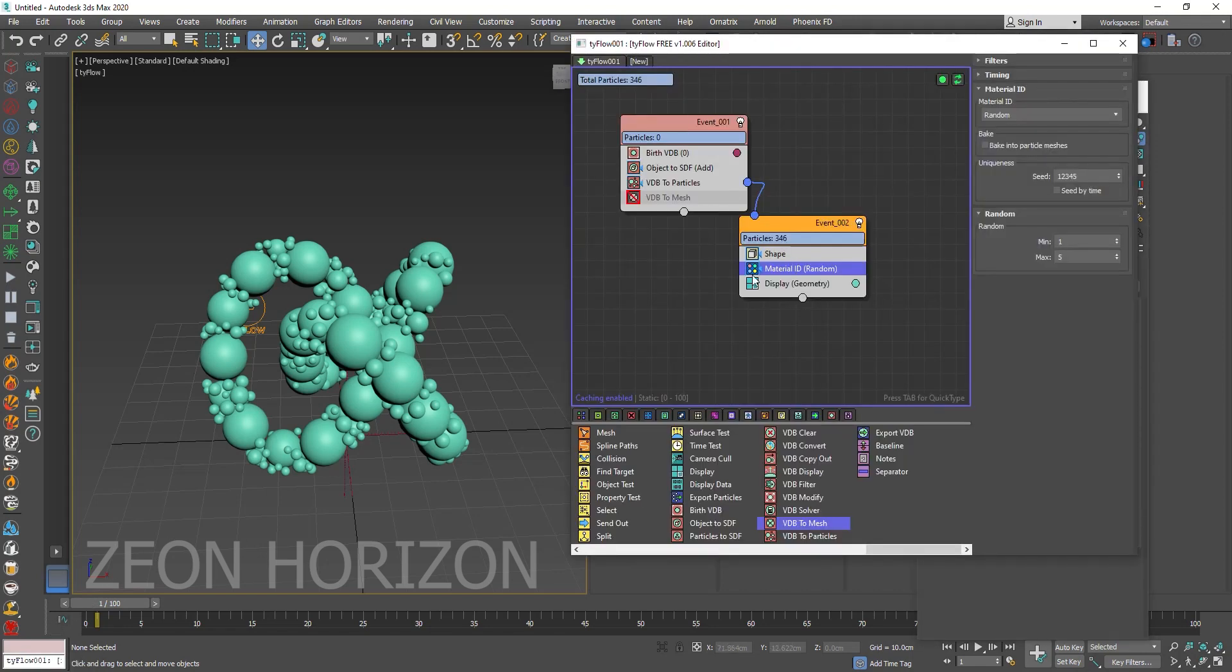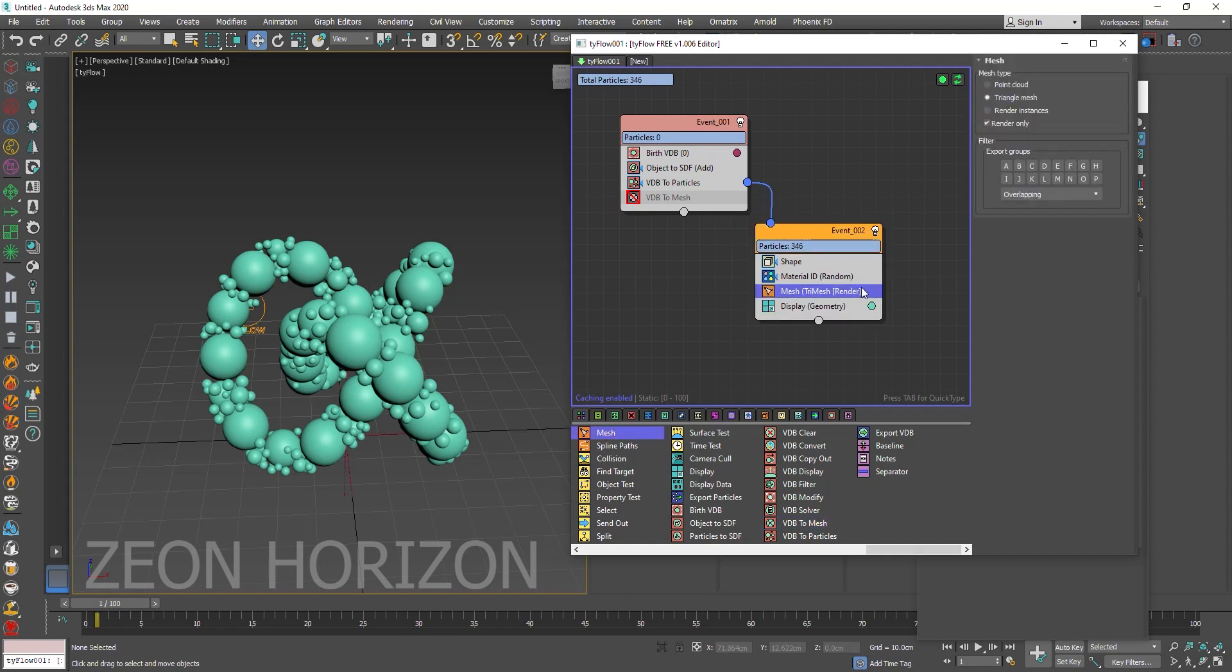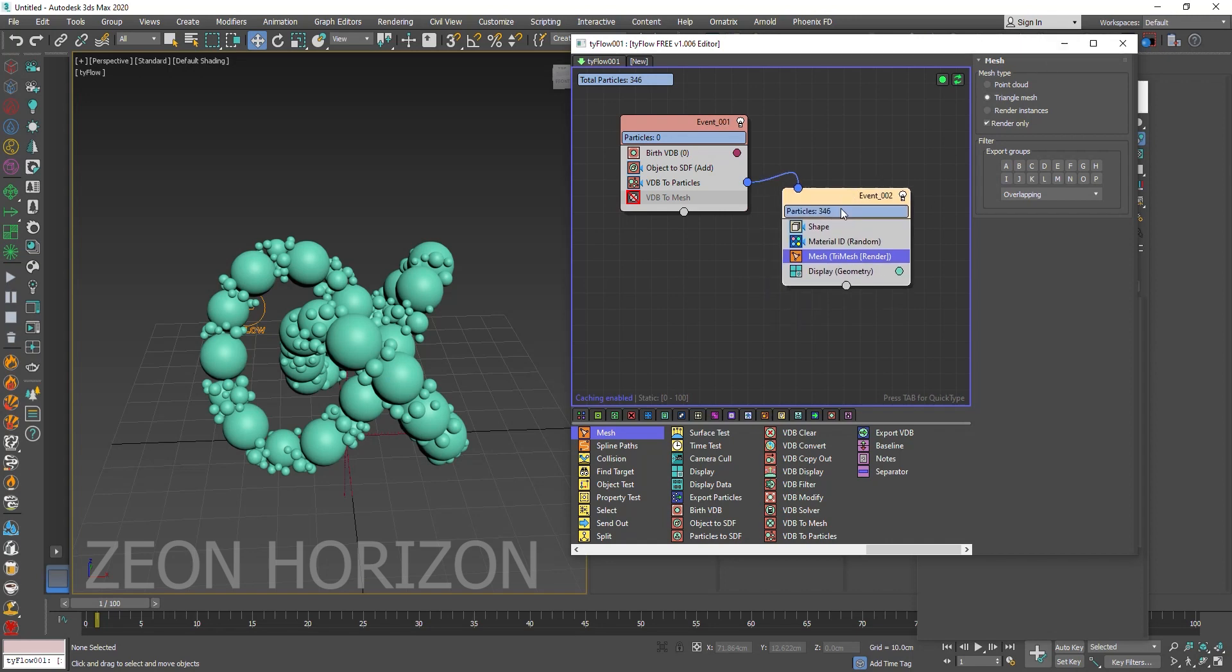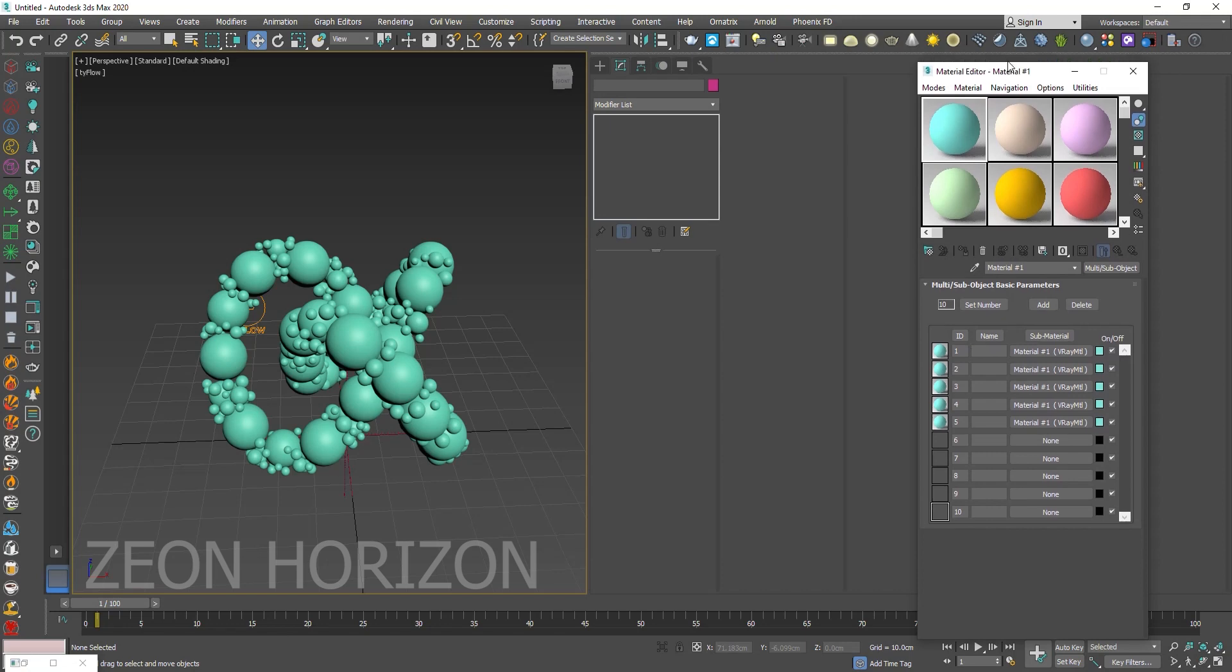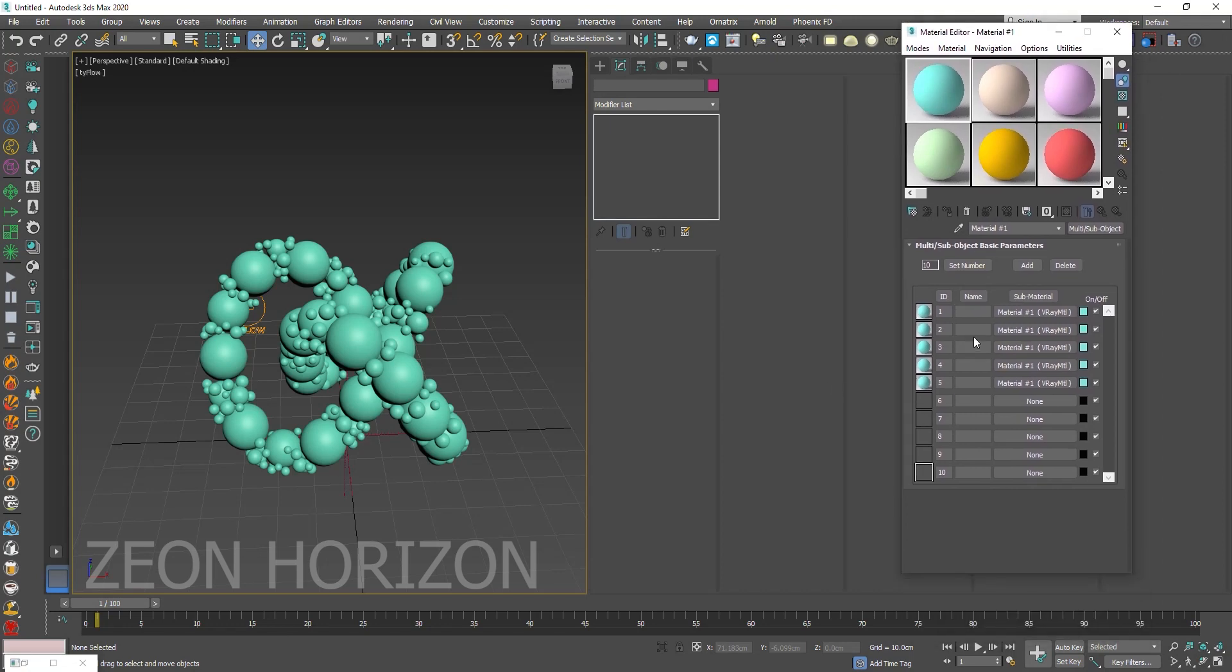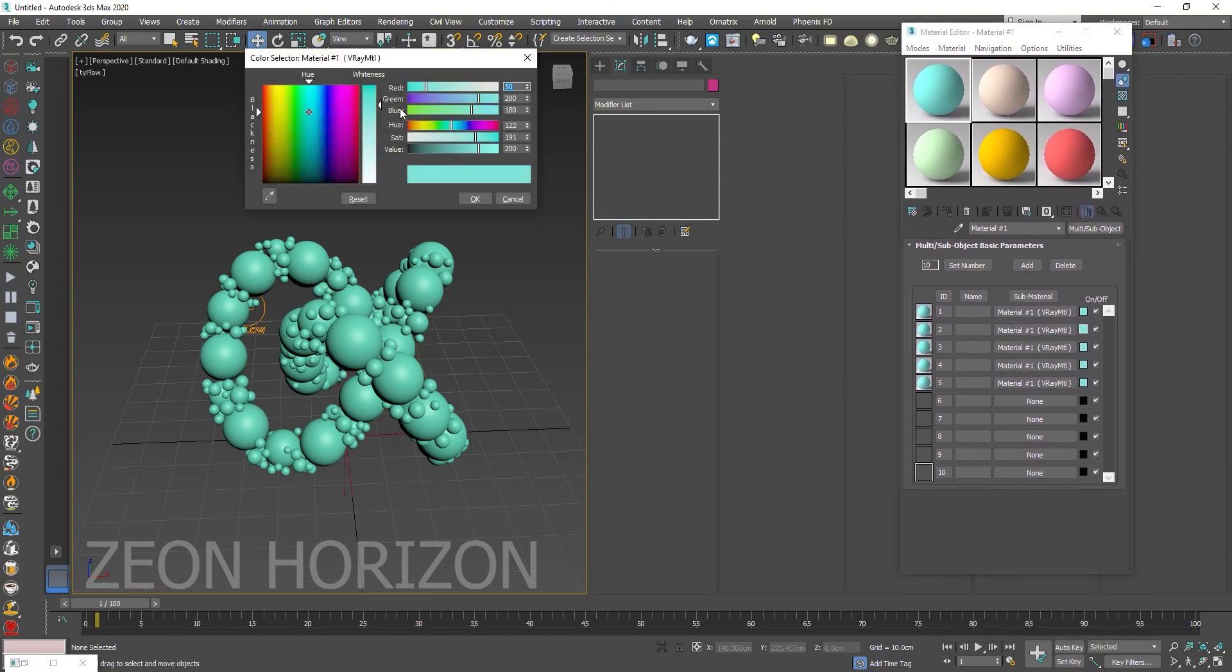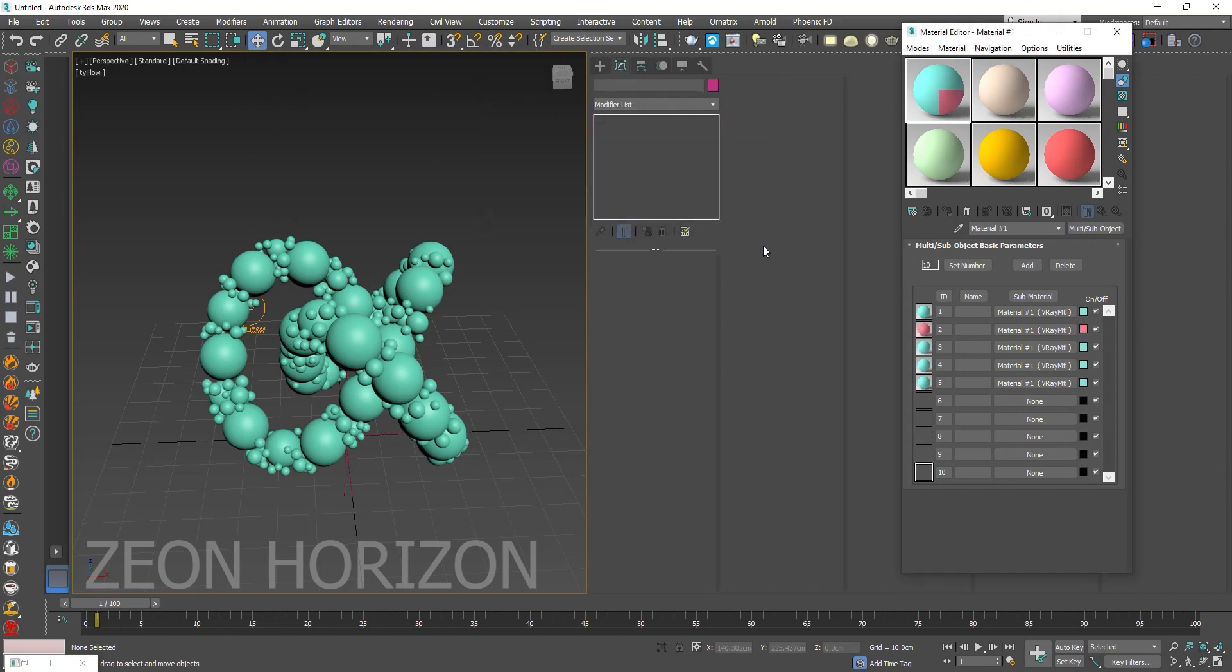Right now you can't render it. In order to render the particles we have to use the mesh operator. So make sure to add mesh to your event in order to render it, because without the mesh operator you can't render it. Now we want to give these particles some color. You can go ahead and give a random color you want, but here I am going to teach you a new trick.